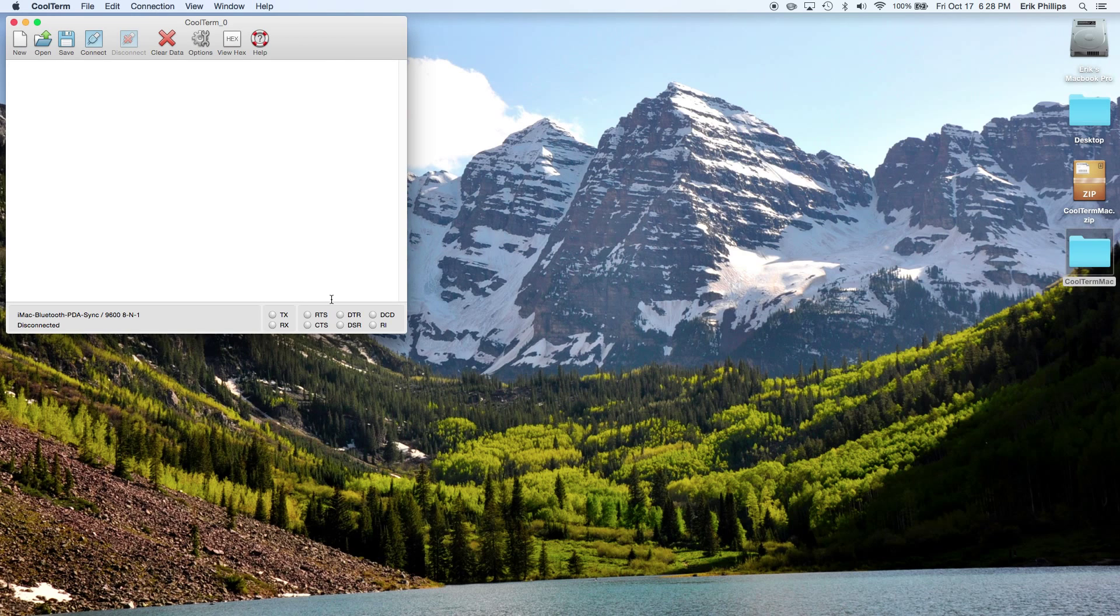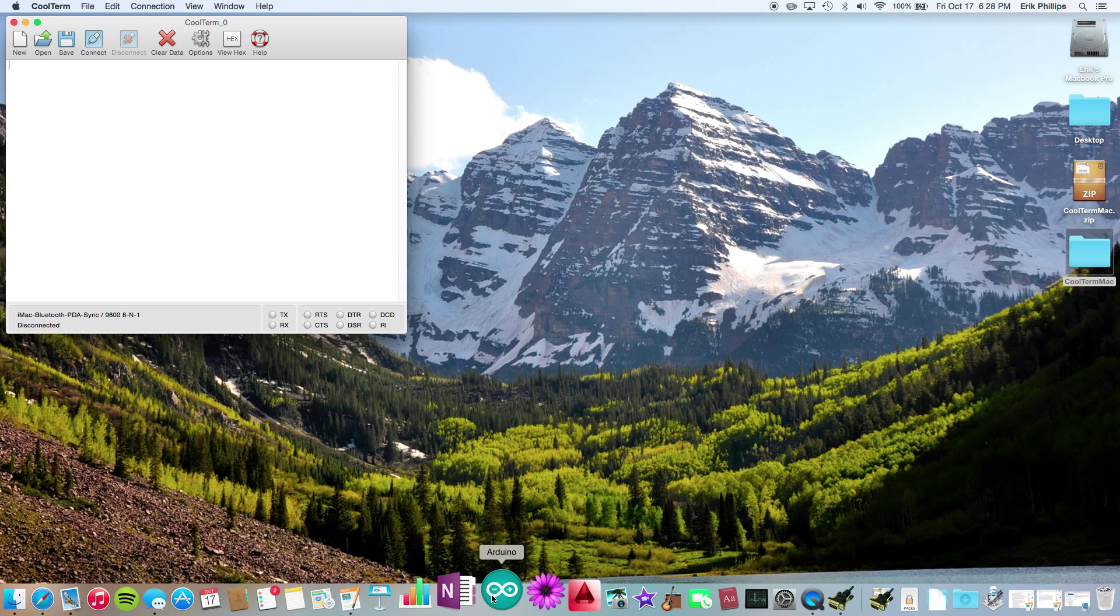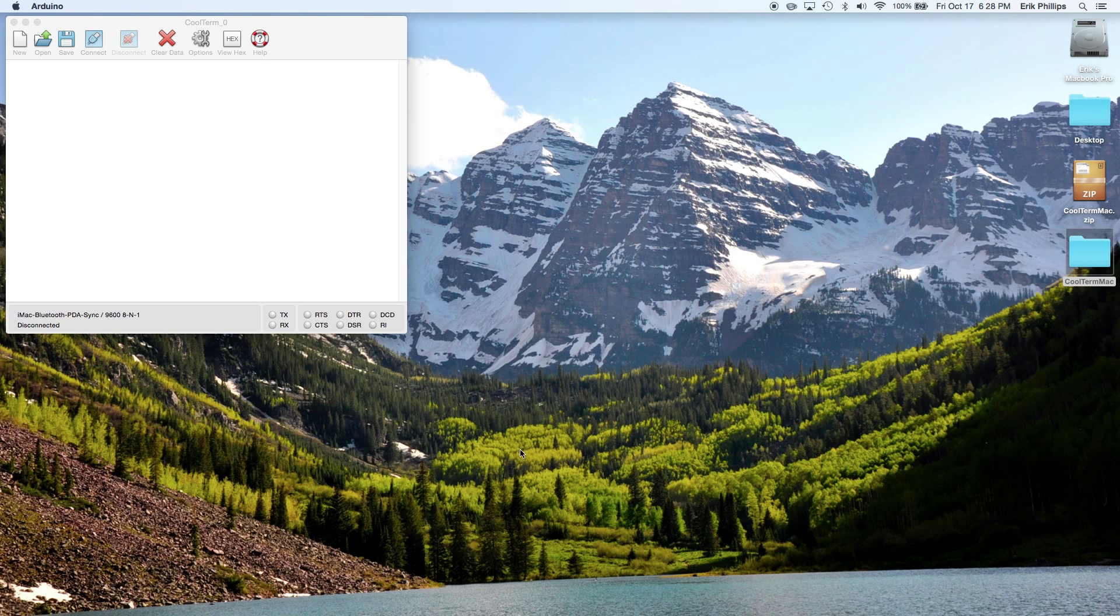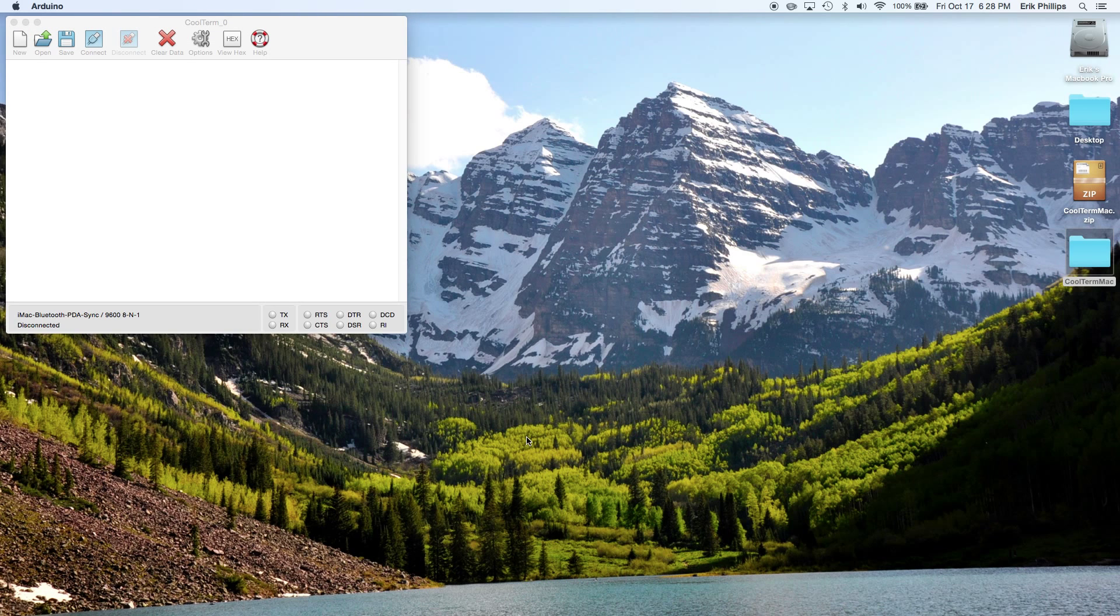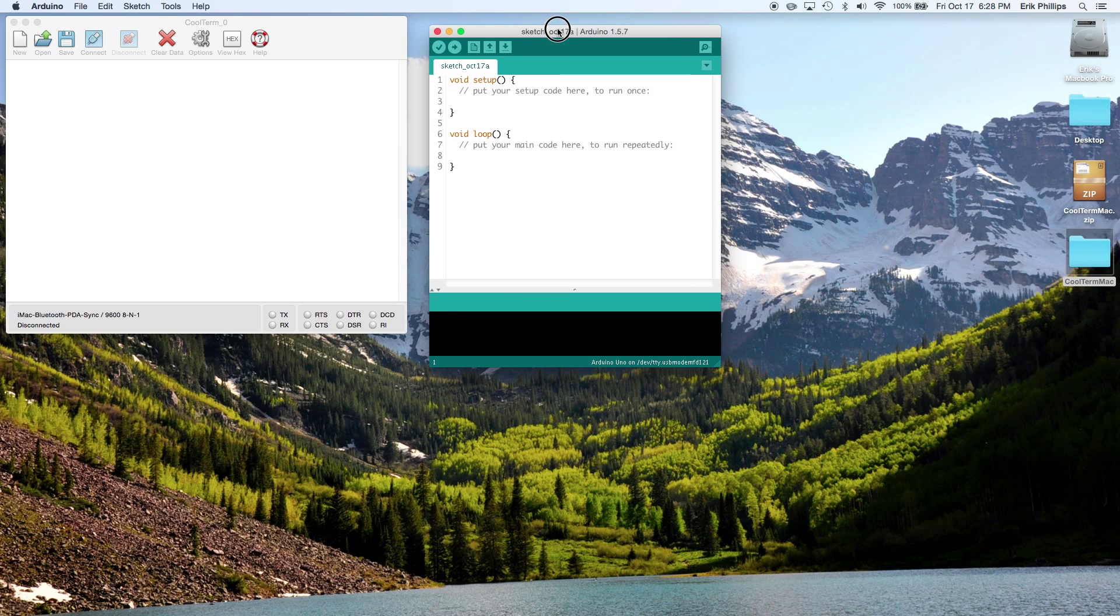So here is CoolTerm, it's all set up and ready to go, but we need to have our Bluetooth working on the Arduino board. So go ahead and open up the Arduino software, and here we have the Arduino software.